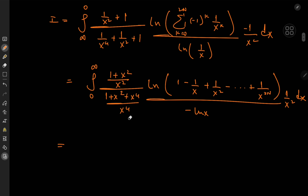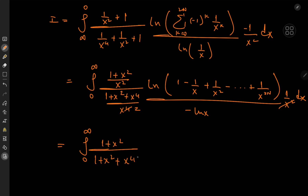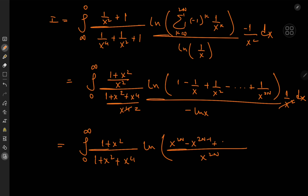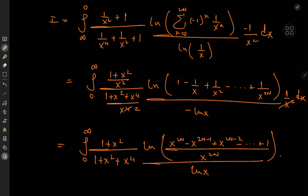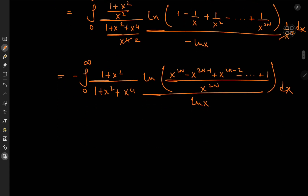Expanding using the x² factor, the x² terms cancel quite nicely, giving us the integral from zero to infinity of (1 + x²) over (1 + x² + x⁴) times the logarithm of a numerator of x^(2n) minus x^(2n−1) plus x^(2n−2) minus ⋯ plus 1, over x^(2n). The symmetry referred to earlier should now be more evident, and we still have the −log x factor outside.